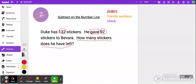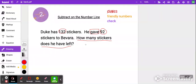Then we'll evaluate the question to make sure we understand what it's asking. Let's visualize Duke and his 132 stickers. He gave 92 of the stickers to Vavara — I'm visualizing him handing Vavara 92 stickers. Then how many stickers does he have left? I'm visualizing him looking at the remaining stickers. So I can tell this is a subtraction problem. I'll scratch through the E because we've evaluated it. Now I'm going to go ahead and solve it.